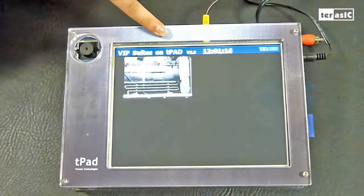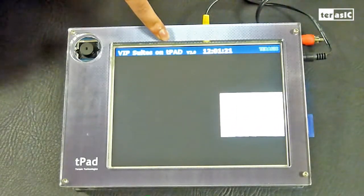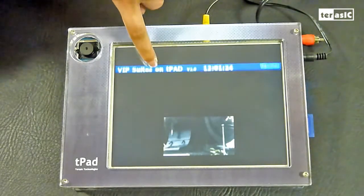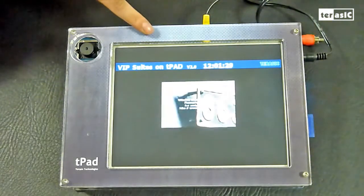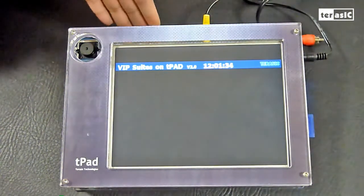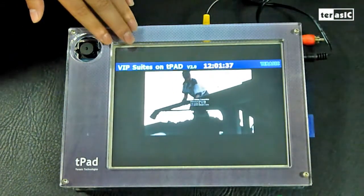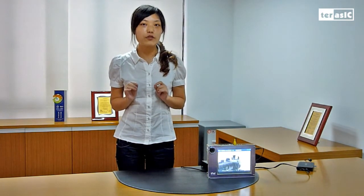We can also overlay any graphics or text that's rendered and stored in on-chip memory onto our video image, or anywhere on our screen. Like we see, we can move it. This is useful in applications where you want viewers to see a company name or logo. From this video, you have seen how we can perform video processing systems just using the low-cost Cyclone 4 FPGA.